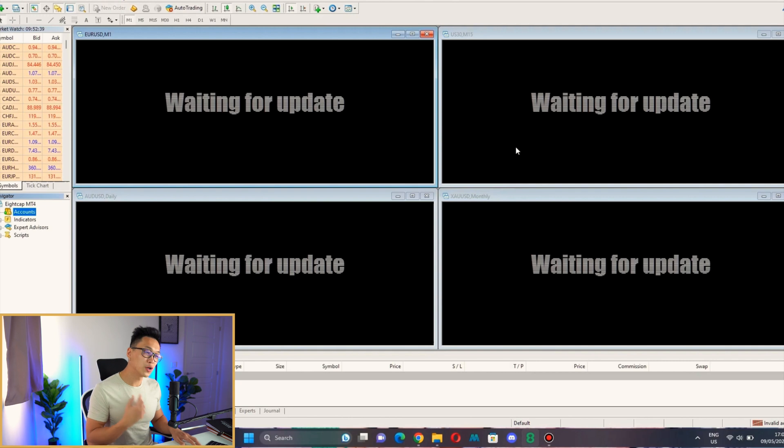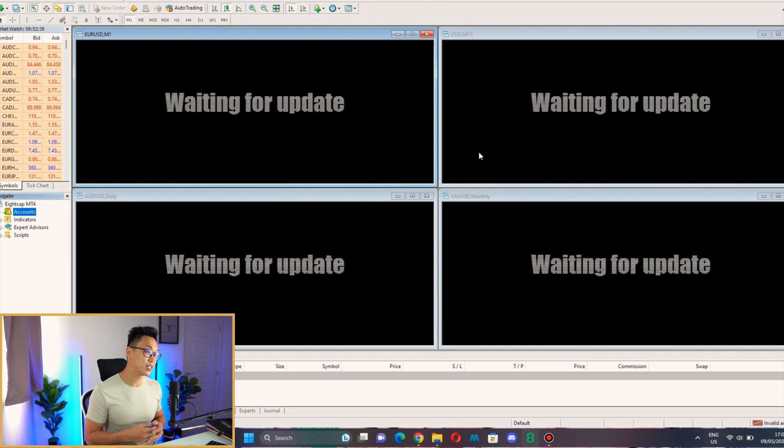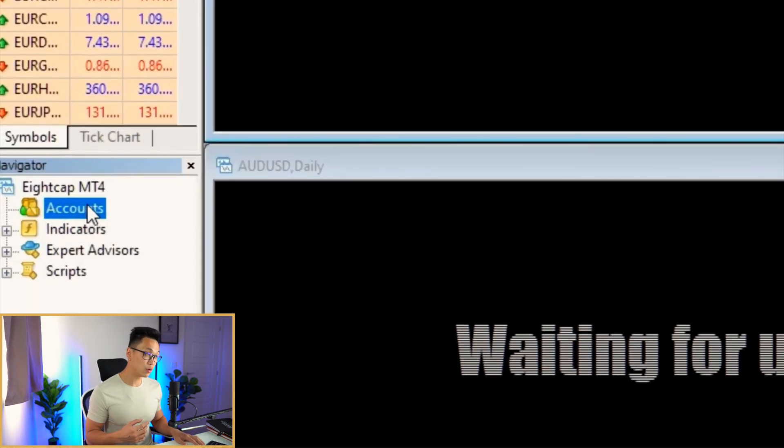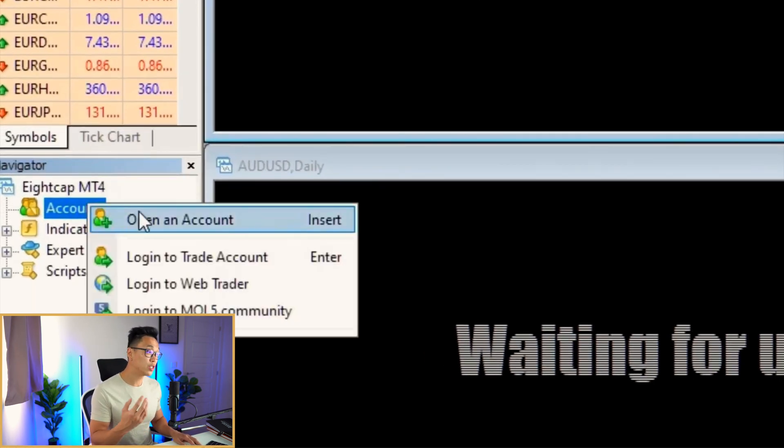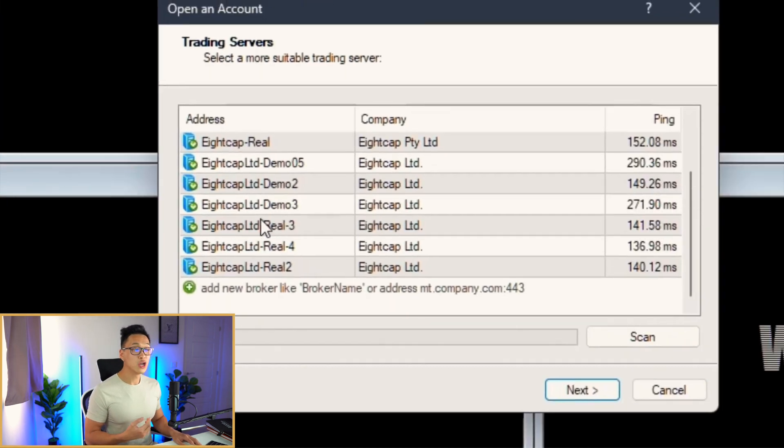First and foremost, you're going to open up your platform. This is MetaTrader 4 and we're going to be using this as an example. This is actually going to be the same for MT5 as well. Once you do this, you double-click the account and click Open an Account.